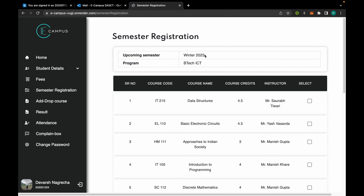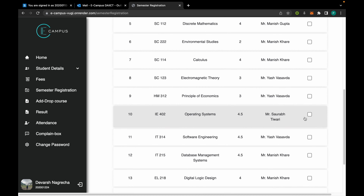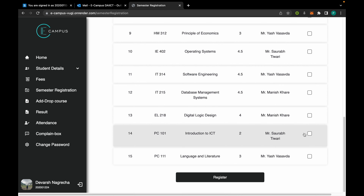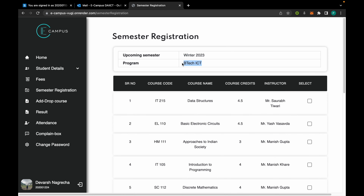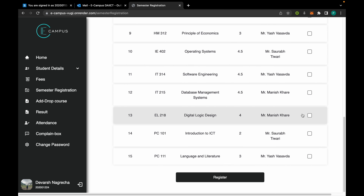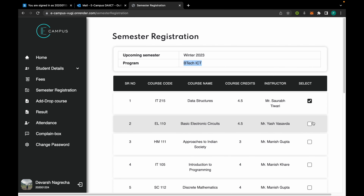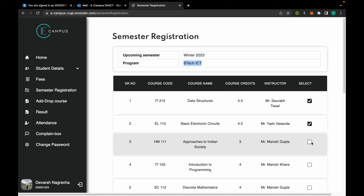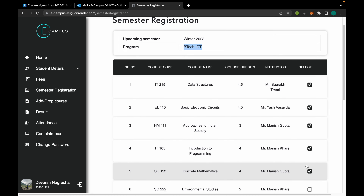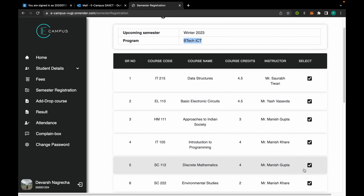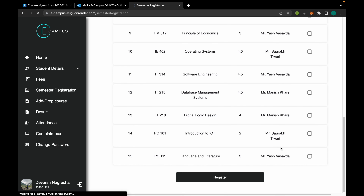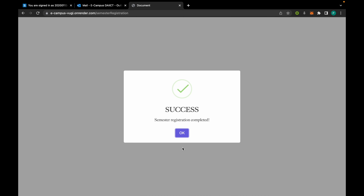As we had seen, the latest semester is Winter 2023, and the student can register for this semester. Since he is a part of BTech ICT, he can see all the courses available in BTech ICT and can select any six courses of his choice. The registration has been successful.